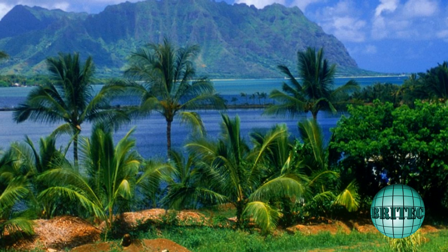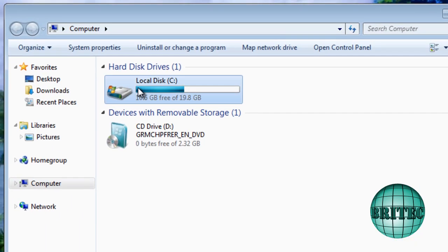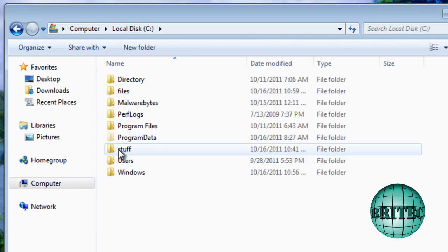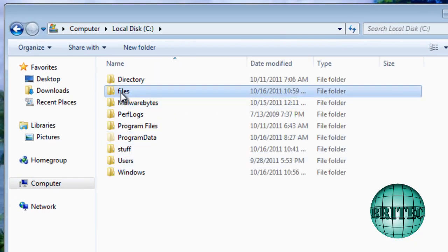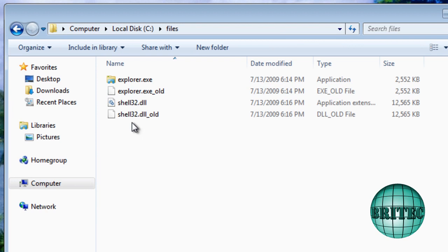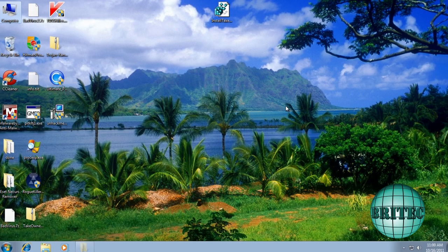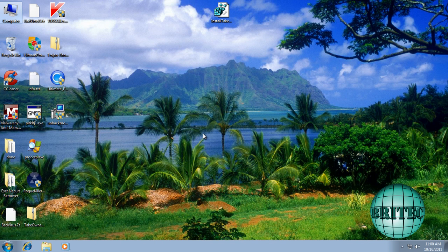They're all installed nicely, and we should have our backups inside our files folder. And there's our backups. We've just copied these into it. And that's how you repair the explorer.exe and the shell32.dll file.